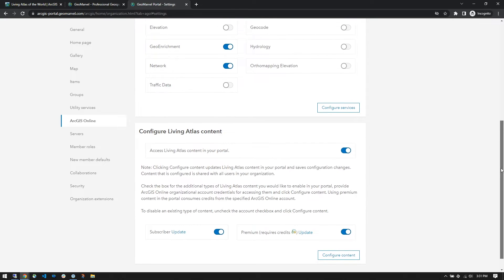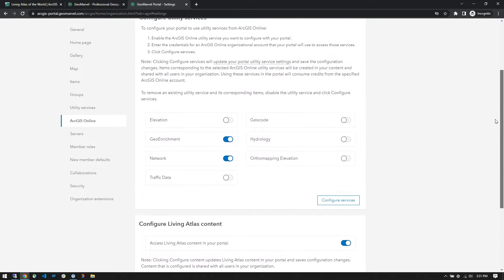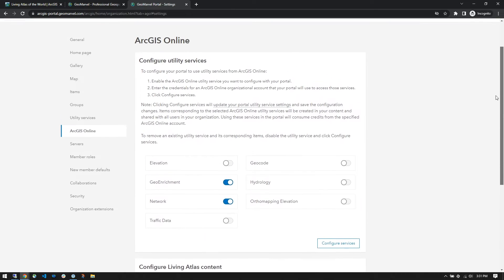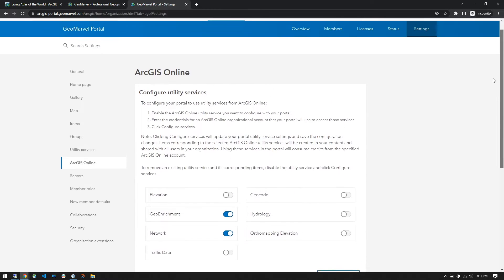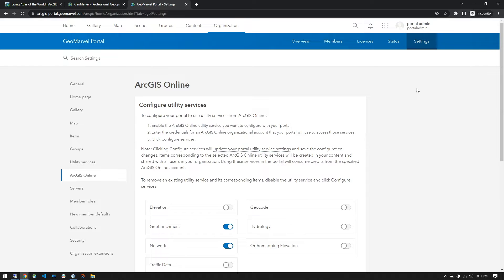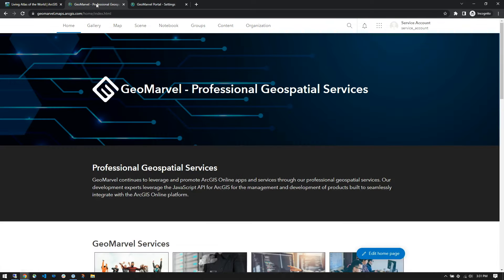If your portal is not connected to the internet, your administrator can still publish a set of ArcGIS Living Atlas of the World as federated layers directly to your portal to be used in maps, scenes, and analysis.